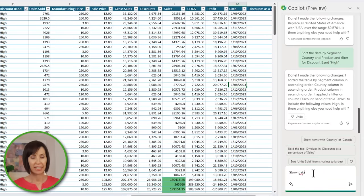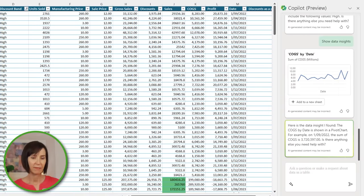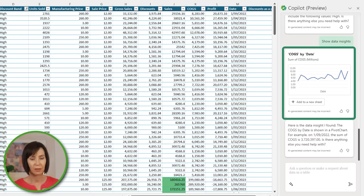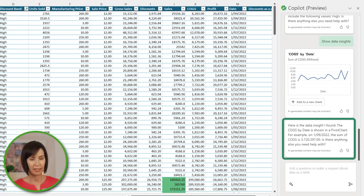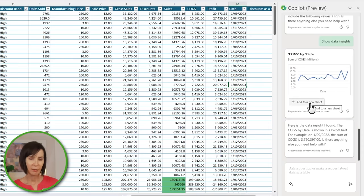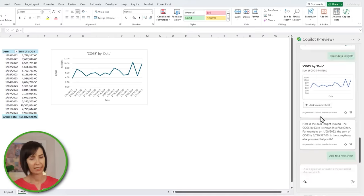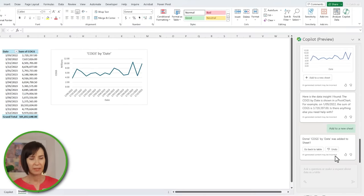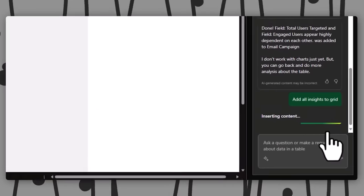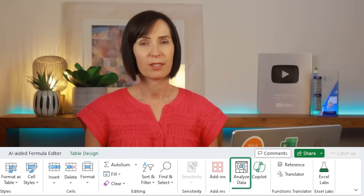I'll ask it to show data insights. It returns a line chart for cost of goods sold by date, with an explanation of the data displayed in the chart. I can insert it into my file and then work with it like any other pivot chart. If I don't want to keep the pivot table and chart I can click Undo, or keep it and go back to the table. One insight isn't quite enough though — this feature appears currently throttled, as I've seen demos online where it returns a whole page of insights. It's based on the original Analyze Data tool that's been around since at least 2018, so if you don't have Copilot, give Analyze Data a try.